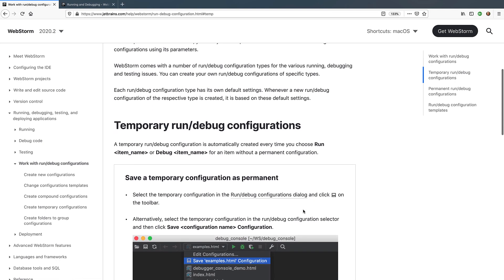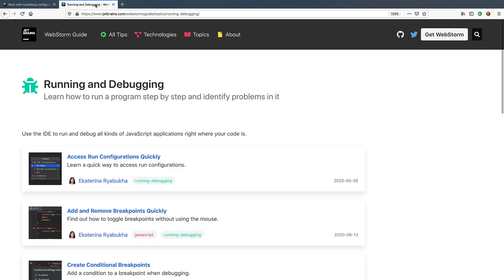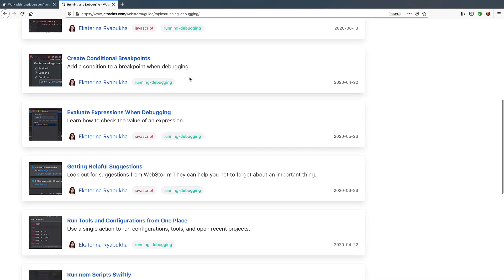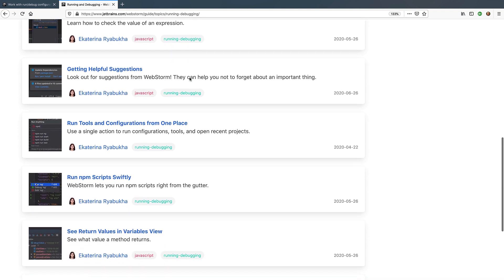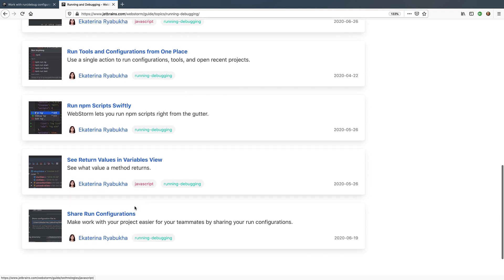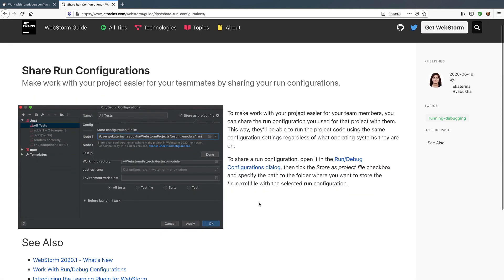There are also some tips and tricks available in the WebStorm guide at www.jetbrains.com/webstorm/guide/topics/running-debug.